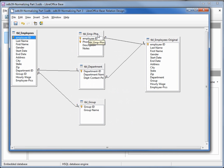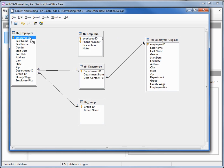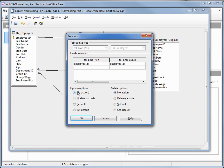The next thing we want is our employee phone number table to be connected to our new employee table and not the employees original. So I'm going to click on the line, right-click, and delete this relationship. Then I'm going to grab the employee ID and place it onto the employee ID on the new table, edit the relationship, and set it to update cascade and delete cascade, just like we had it.